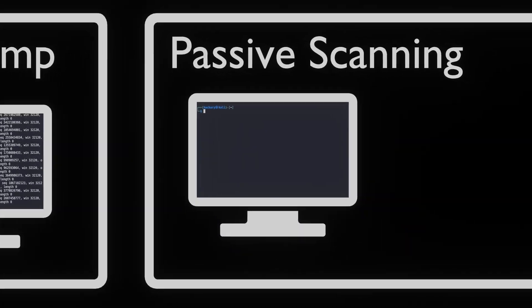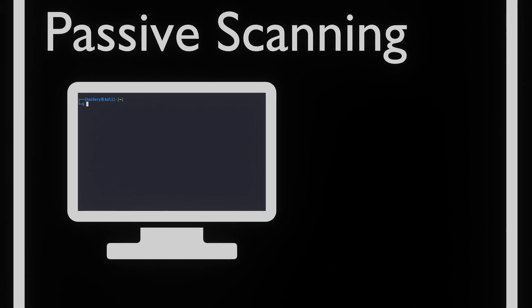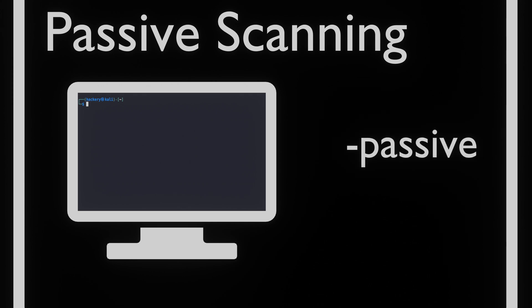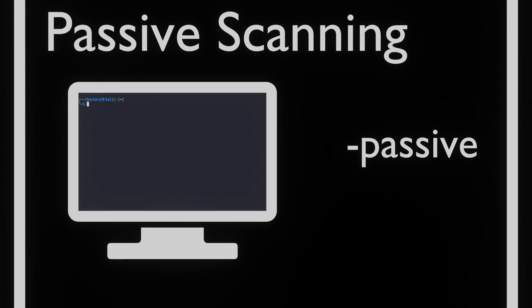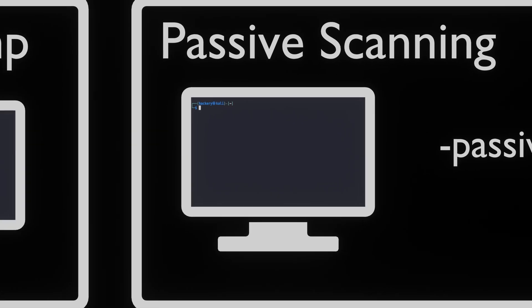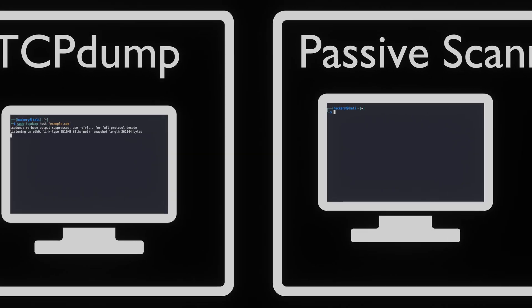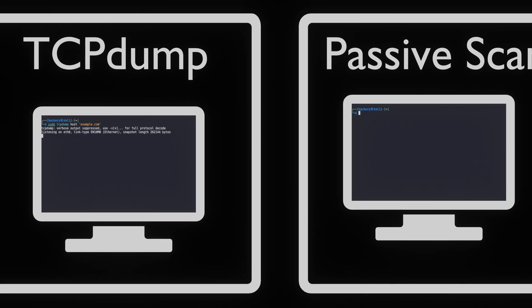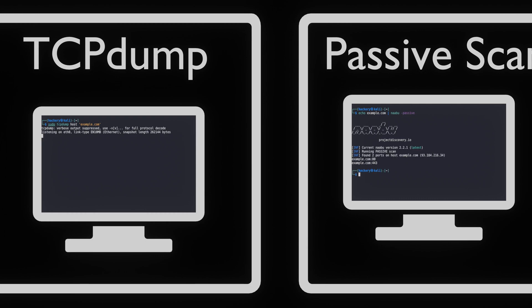One of the features of Naabu is the passive scan functionality. This will query the Shodan database for information about the target. By using the passive flag we can enable this function. When we run the application, but with the passive flag, we can see there is no outgoing request to the example domain. This is because with the passive mode we do not scan the target, but query a database for the results.